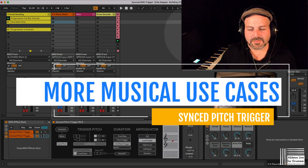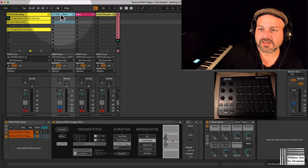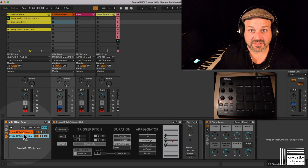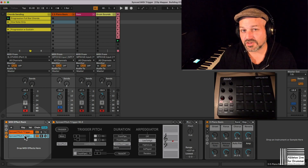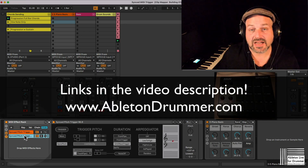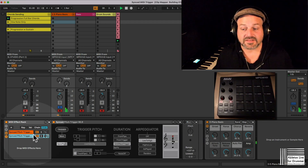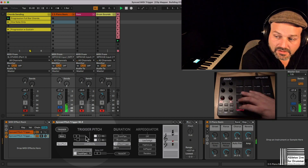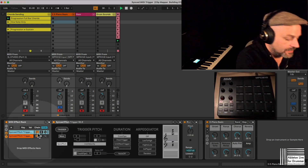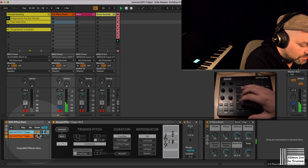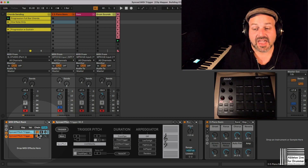Let's go through some more musical examples. On this e-piano track I now have two devices in chains — both receiving MIDI. If you're not familiar with the chain concept, I'll put the link in the video description or check abletondrummer.com. I'm now using more than one device and playing with two buttons: one device is playing an arpeggiator and the second one is playing the full chords.